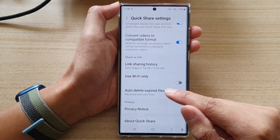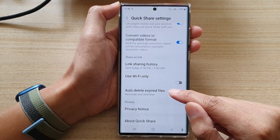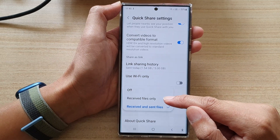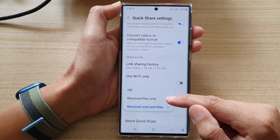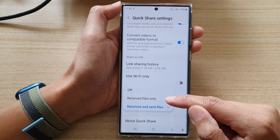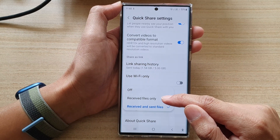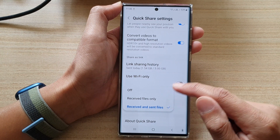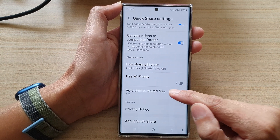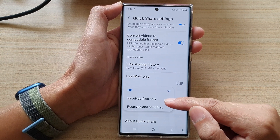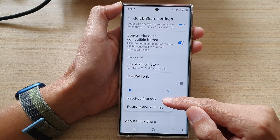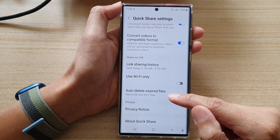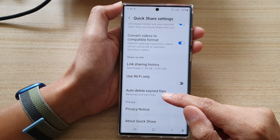Now swipe up and go down, then tap on Auto Delete Expired Files. In here you can choose 'Receive files only', so it will automatically delete the history from received files only, or you can choose 'Receive and send files'. By default it is set to off, so you want to go in here and choose either option. I'm going to choose 'Receive and send files'.